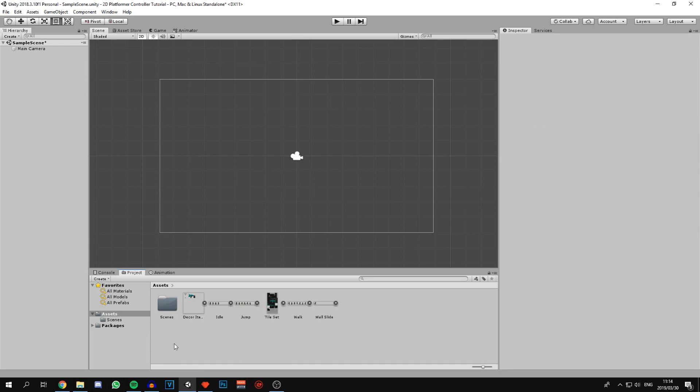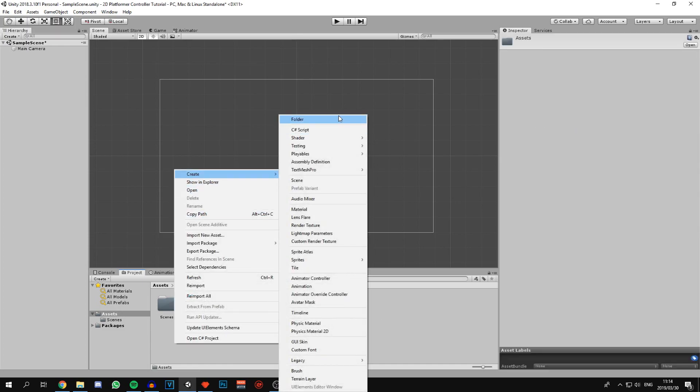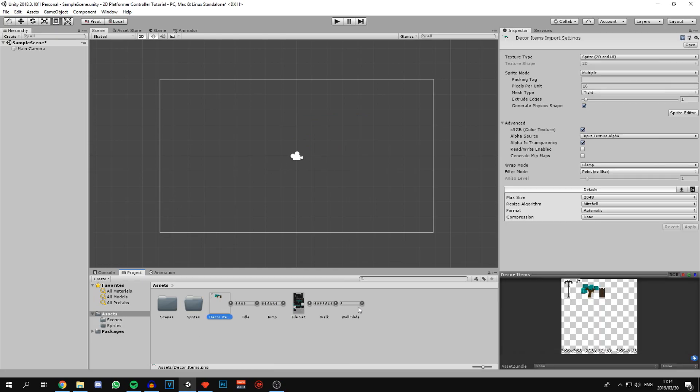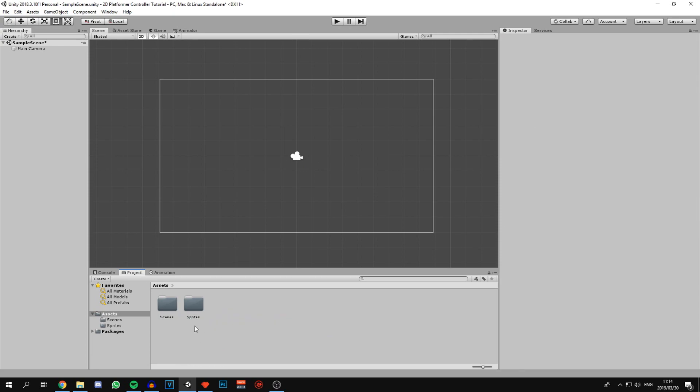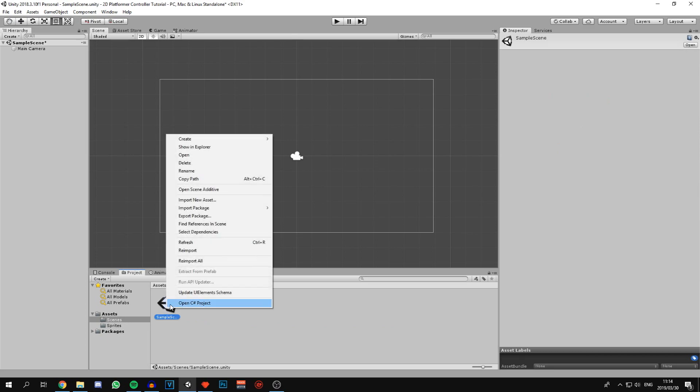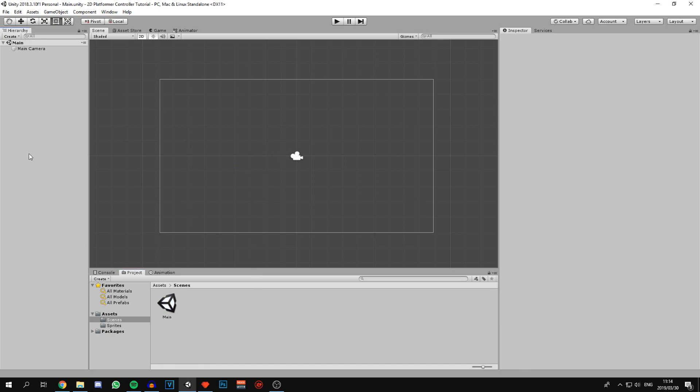Now let's just organize the project a bit better by creating a sprites folder where we can store all of our sprites. Let's go into the scene folder and rename this scene and make this our main scene that we're going to be working with and save that.